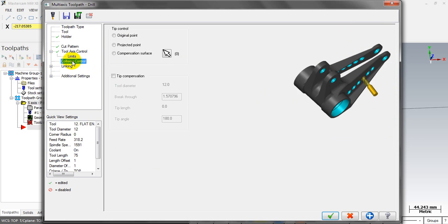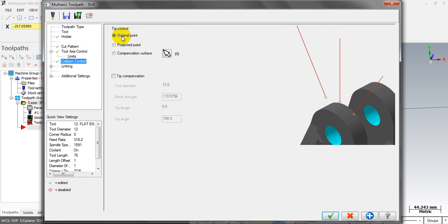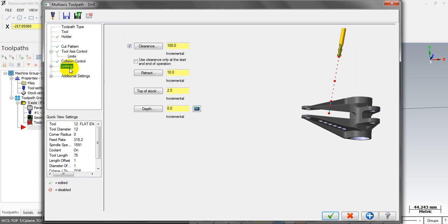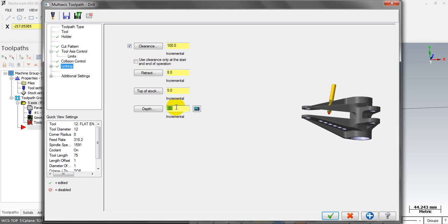In the collision control you can select the original point, so the depth is calculated from the outer point. Then set the depth parameters for the drill circle: I choose a retract value of about 8mm, top of stock 5mm, and depth 0. This is an incremental value.